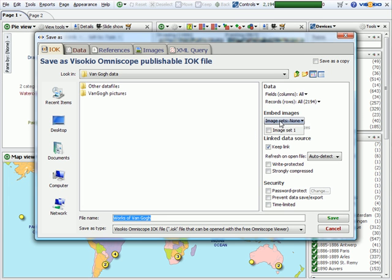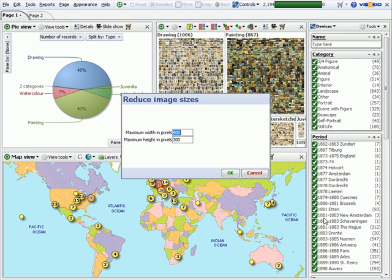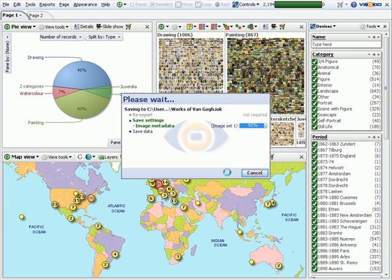choose to embed the image set in the file and reduce the image sizes. And I'm happy to keep them at 400 by 300 pixels, and I now click OK to save the file.